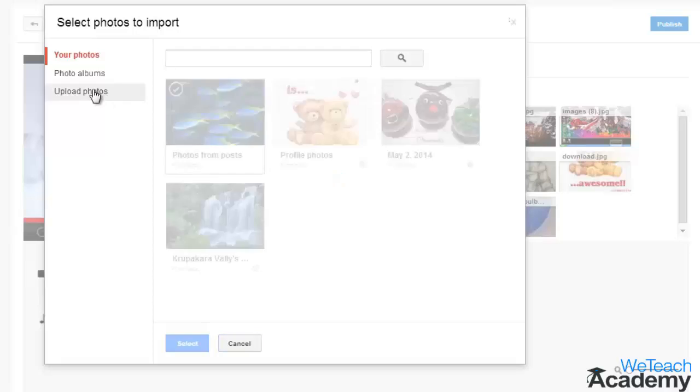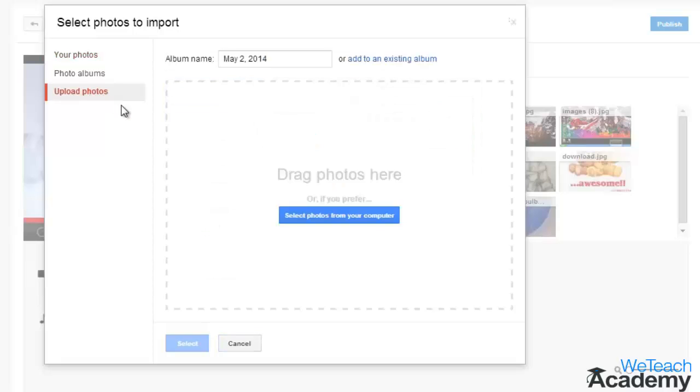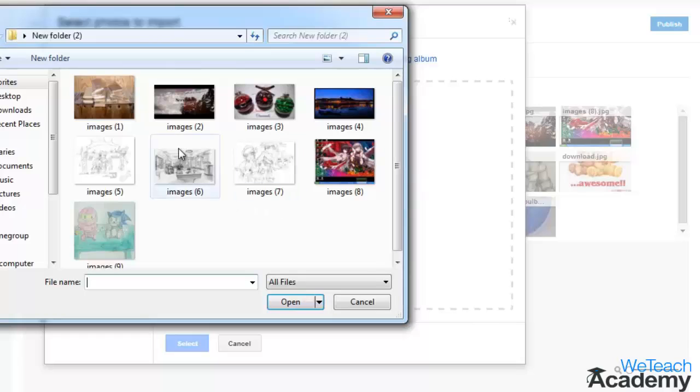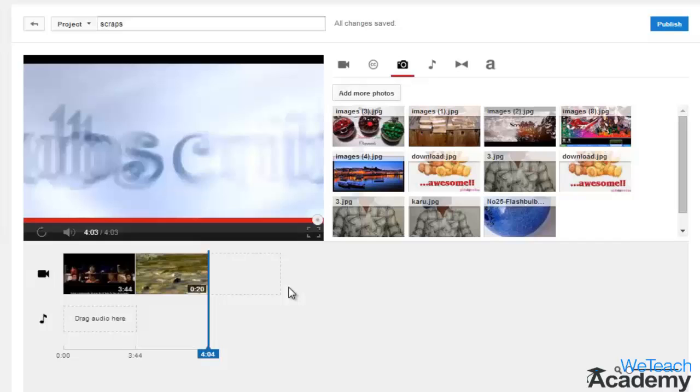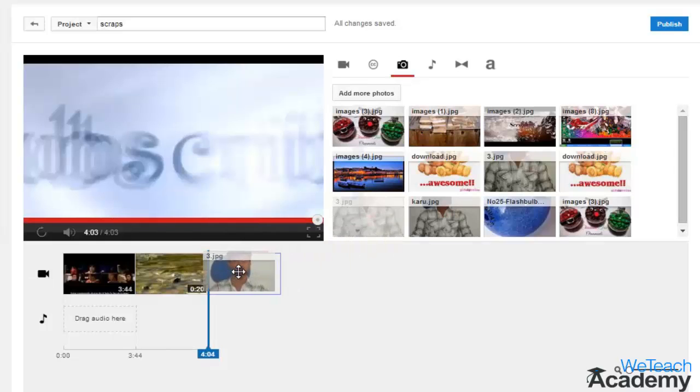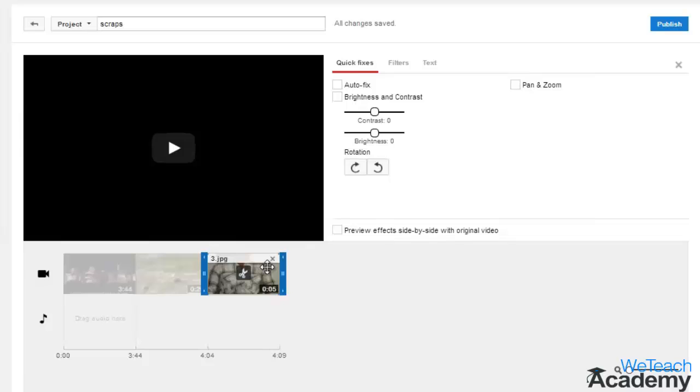Click 'Select photos from your computer,' select the image that you want, and click 'Open.' Once the photos have been added to your photo tab, you can click and drag any of your photos onto the video timeline.